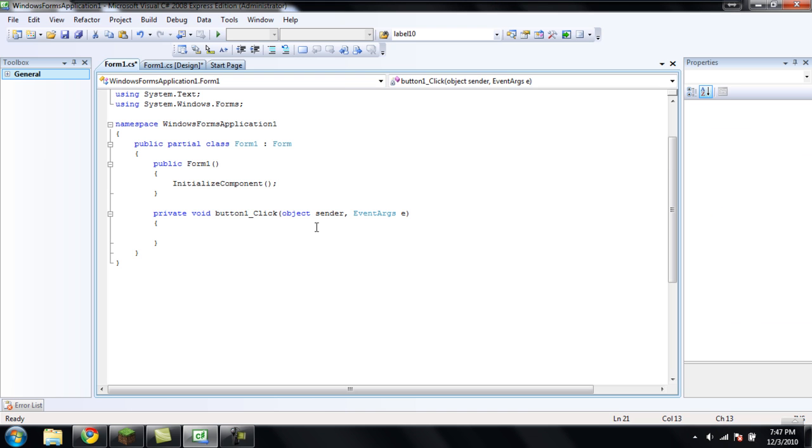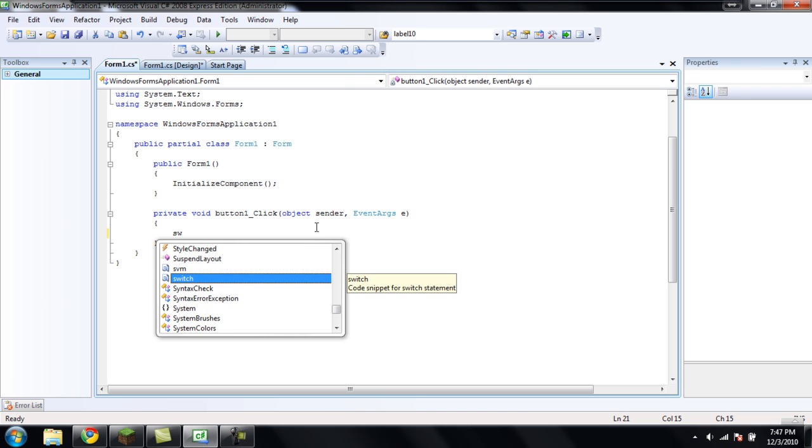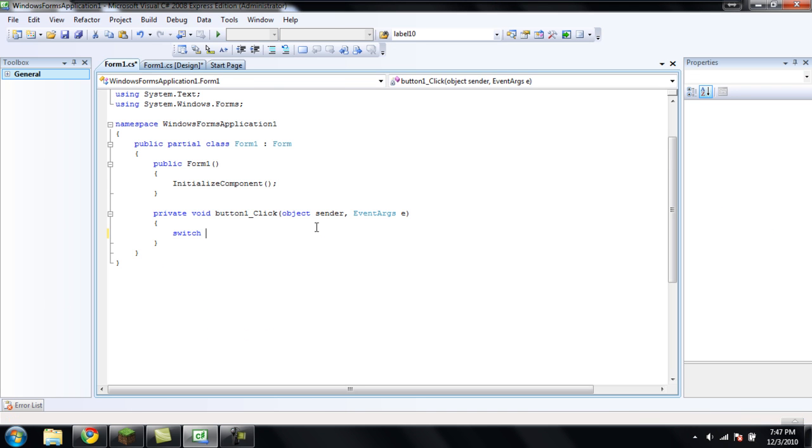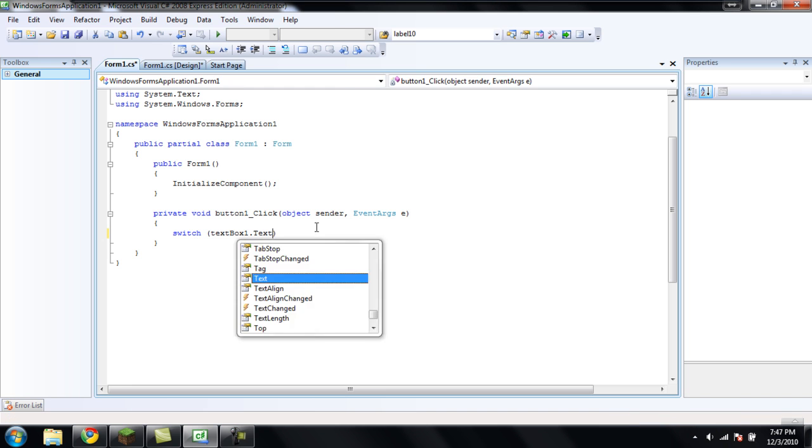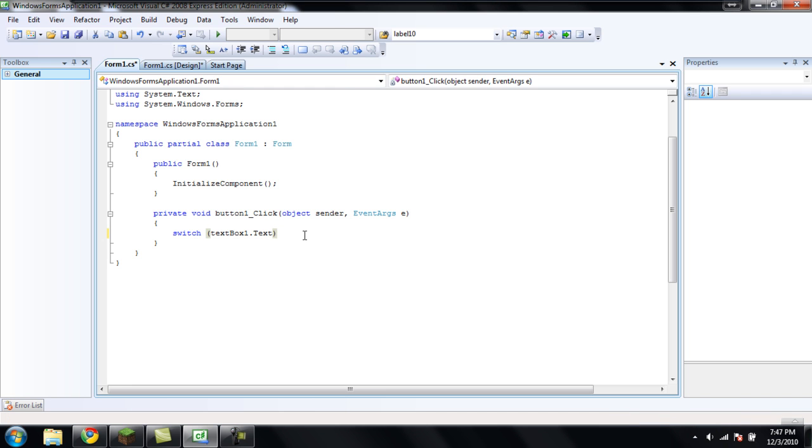Now, what you're going to want to do is type in switch. And inside the parentheses, like you have on most statements, you're going to want to type textbox1.txt. And then with switch statements, you do need curly braces. So put two curly braces down, and have a cursor inside the two.